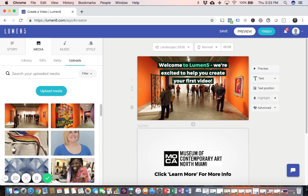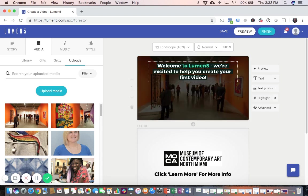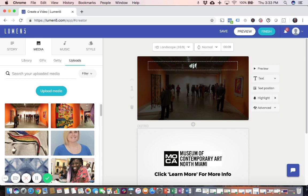And then to modify the text, you simply click on it. And then type over it. Type whatever your message is going to be.